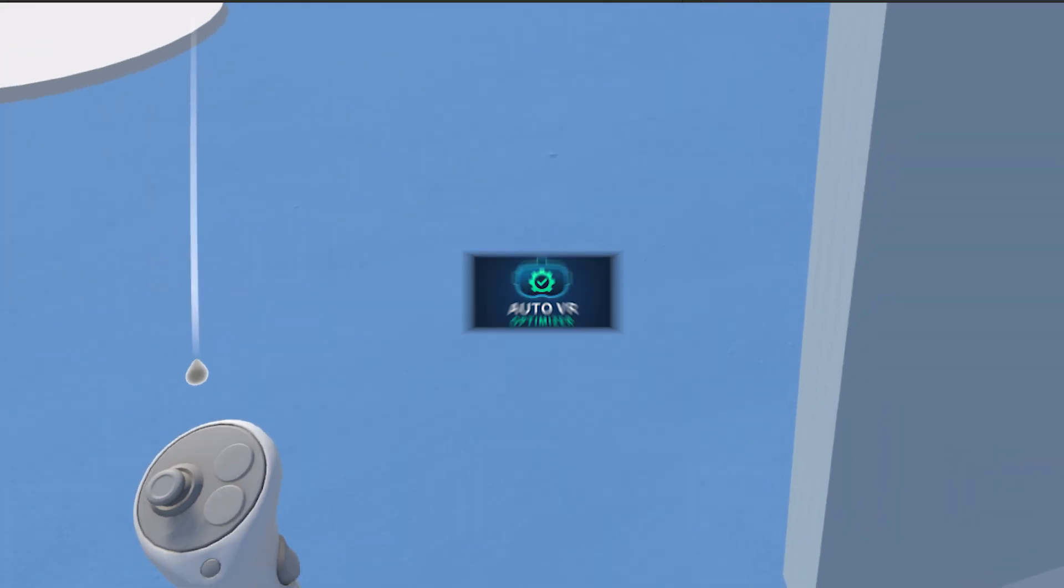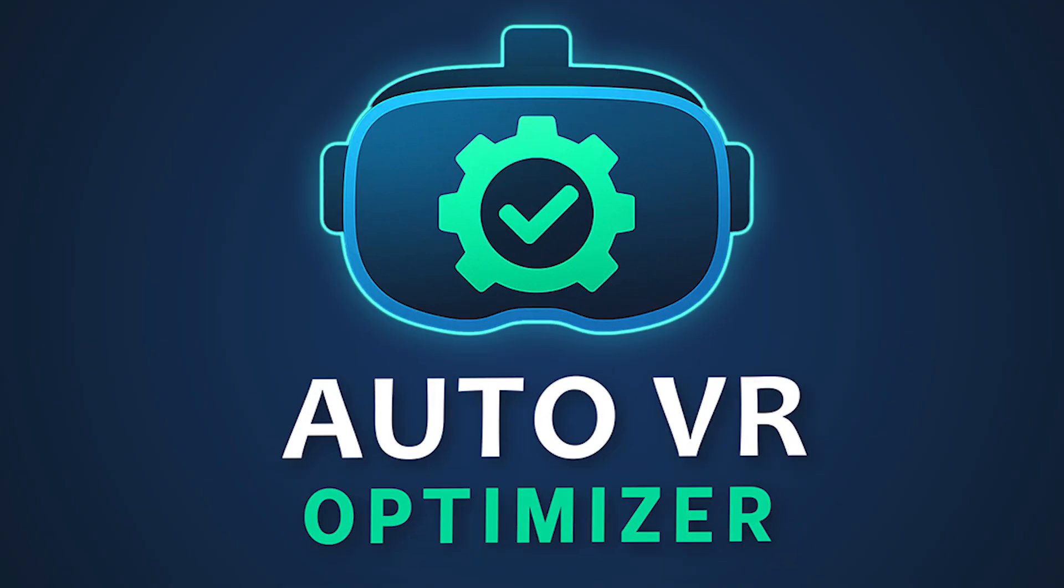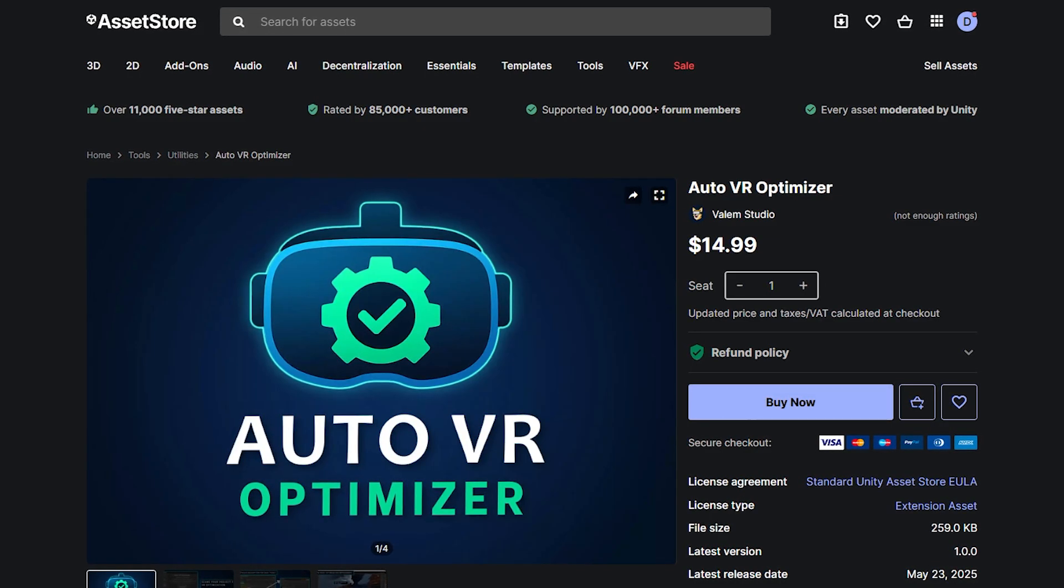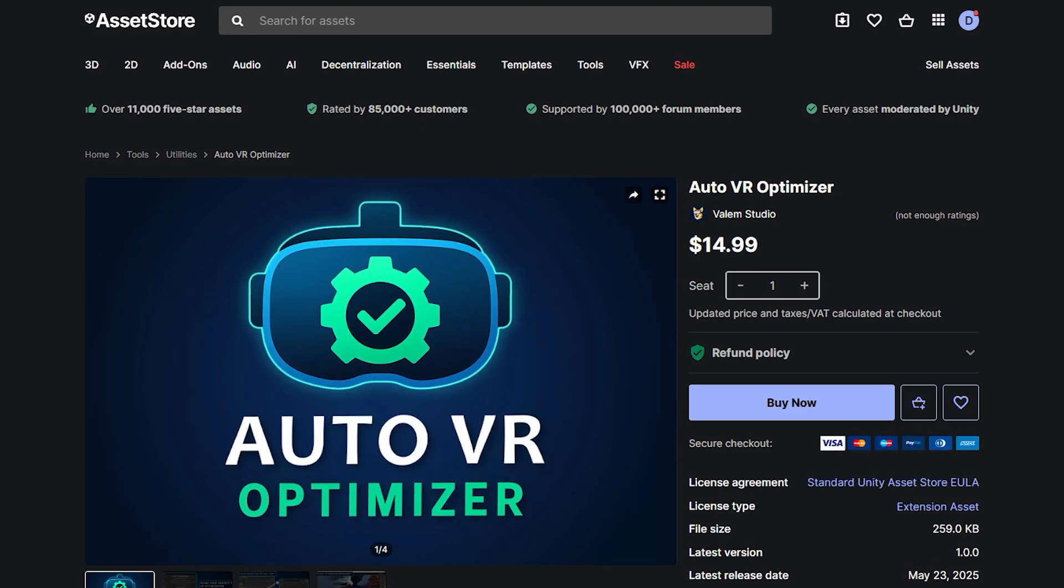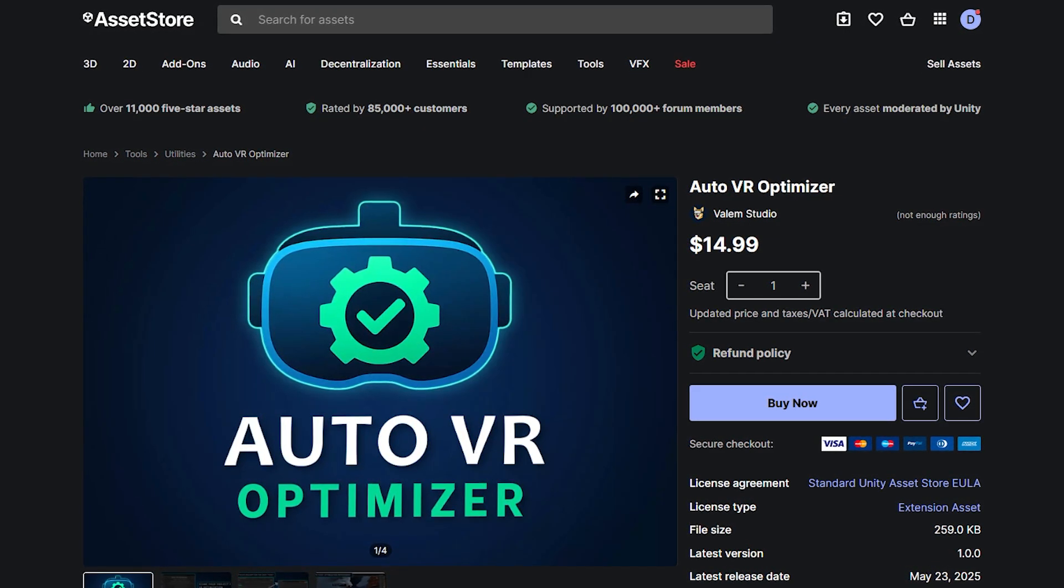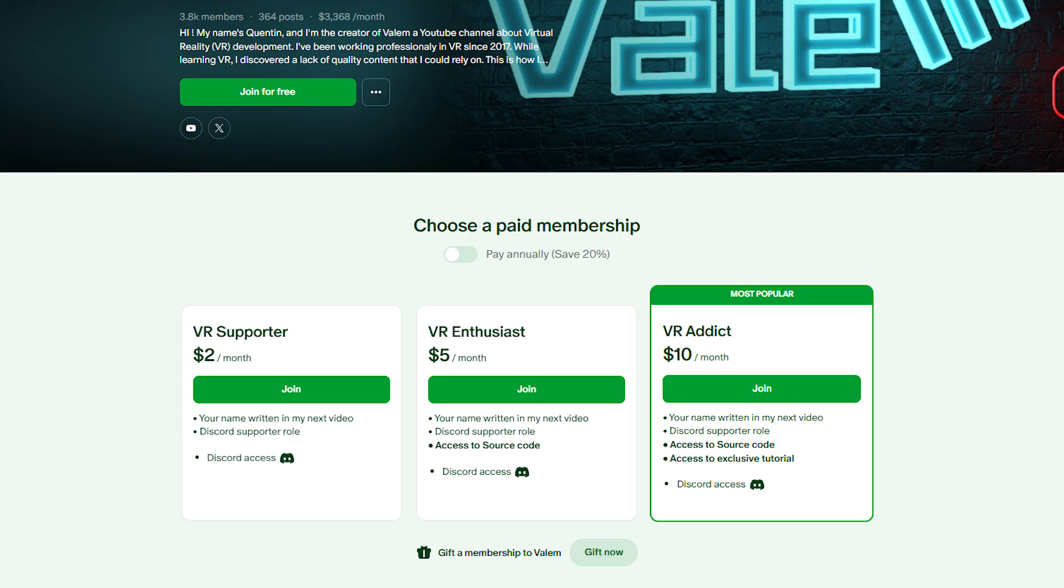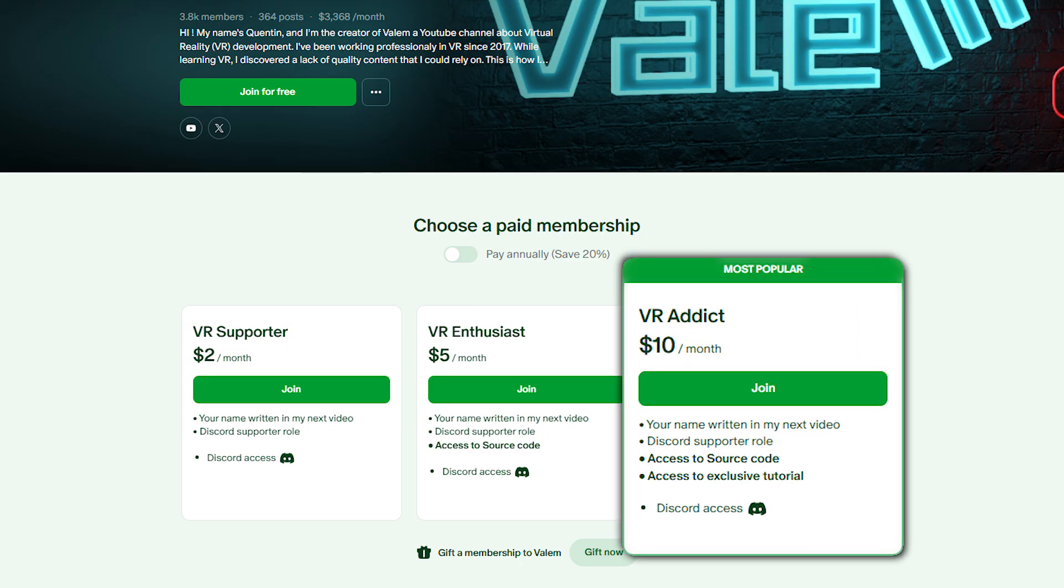Hope you guys enjoyed this video. And if you did, make sure to leave a like and subscribe down below. A big shout out to the sponsor of today's video, which is myself. So if you want to support the channel, go check out our first asset, the Auto VR Optimizer on the Asset Store or by joining us on Patreon. Thank you for watching and see you soon. Bye-bye.